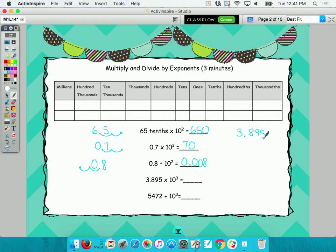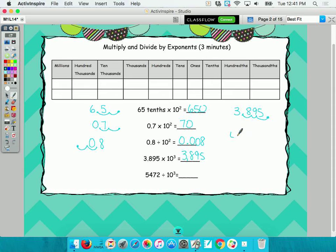The next number: three and eight hundred ninety-five thousandths times ten to the third. Which way? Right. How many? Three — because it's ten to the third. So three thousand eight hundred ninety-five. And the next one: five thousand four hundred seventy-two divided by ten to the third. Where's the decimal? One, two, three.